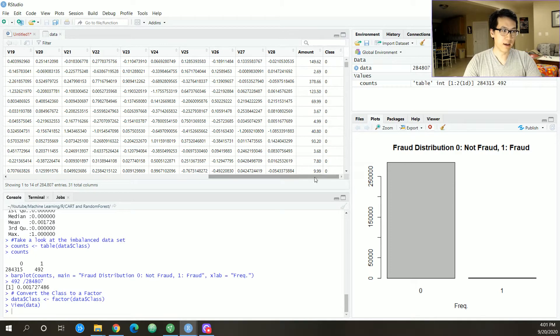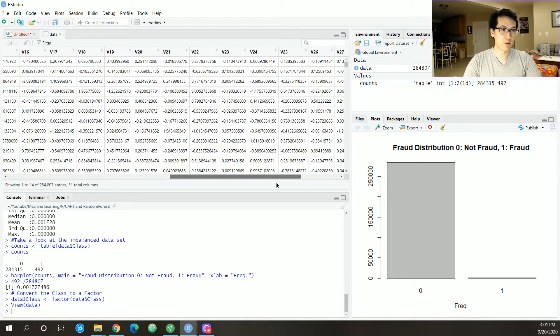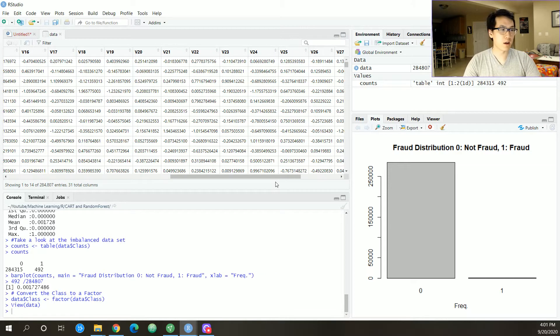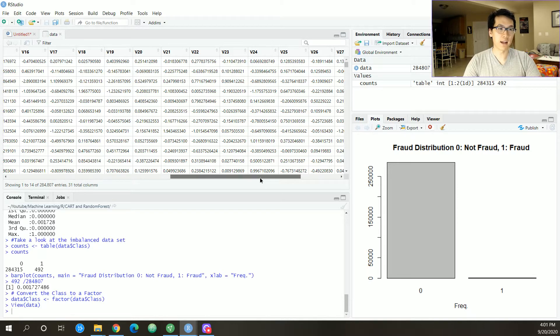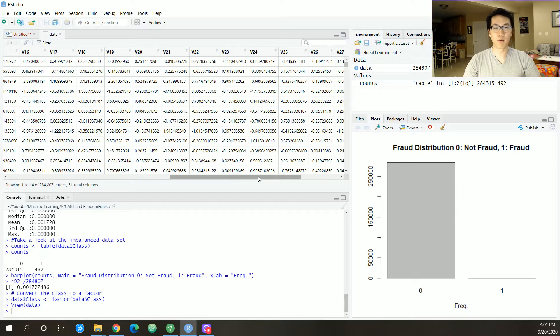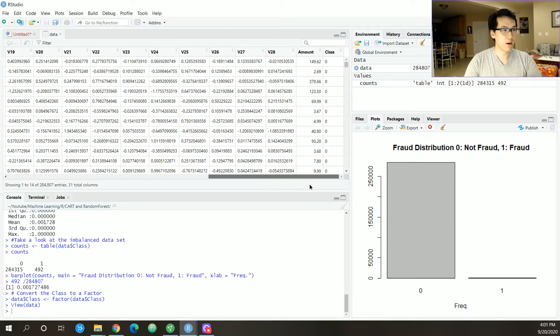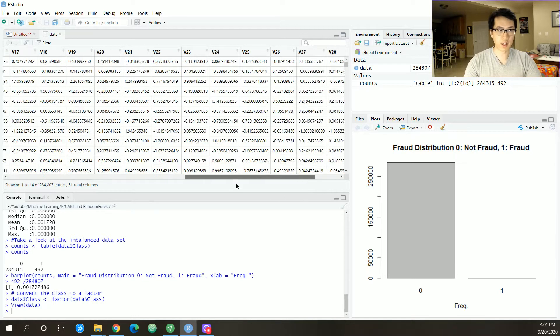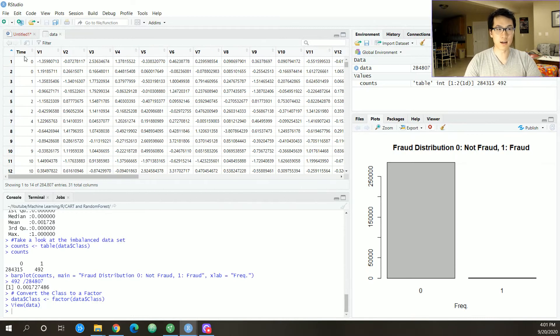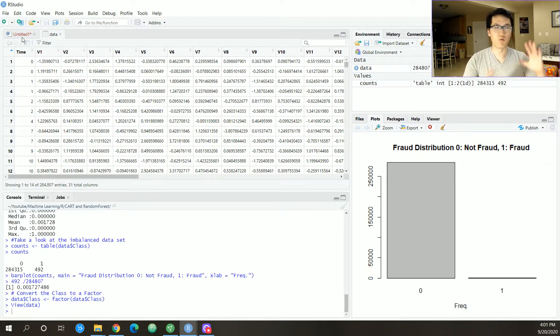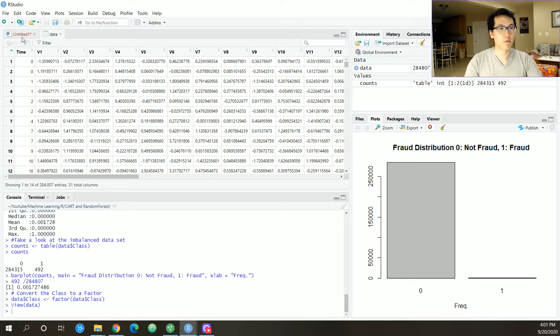We want to scale the time and also the amount. Everything else was already scaled for us. The entire dataset essentially had a principal component analysis done on it, which was a form of dimension reduction.